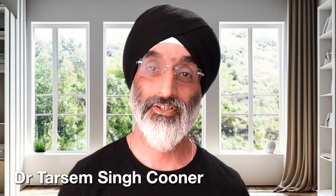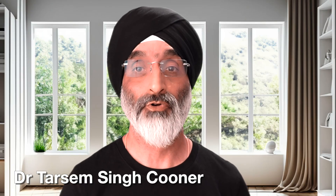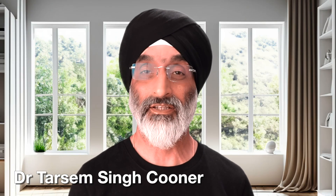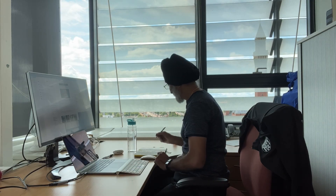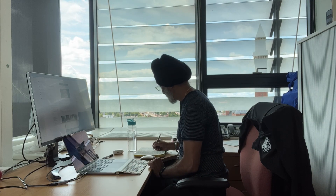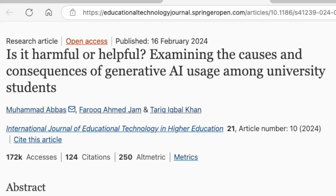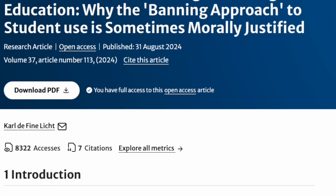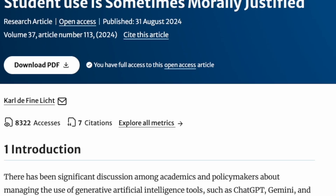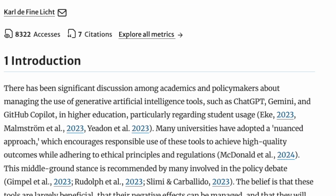Hello friends and welcome back to my channel. Have you ever stepped into a new role and thought, where do I even begin? Well that was me when I became an academic integrity officer in my current department at the university. One of my first priorities was to try to understand how generative AI was impacting academic integrity and what recent research was saying about this topic.